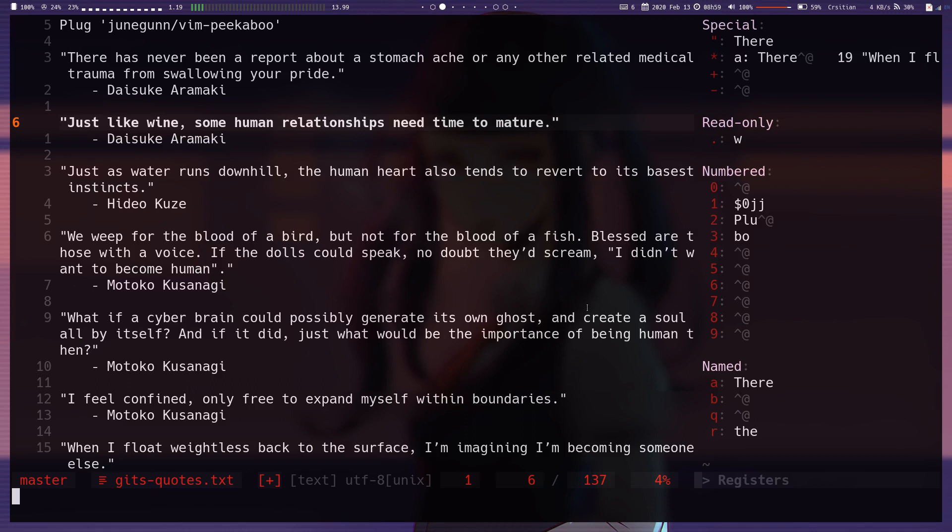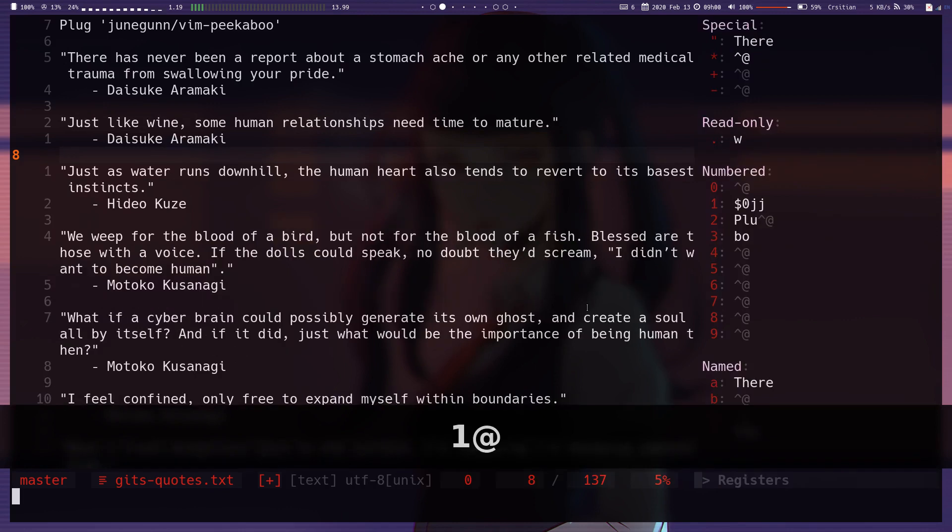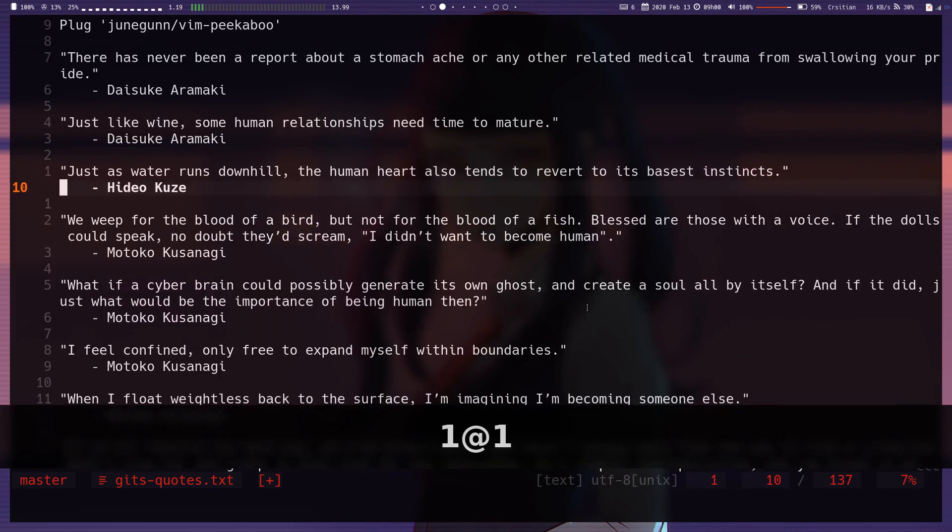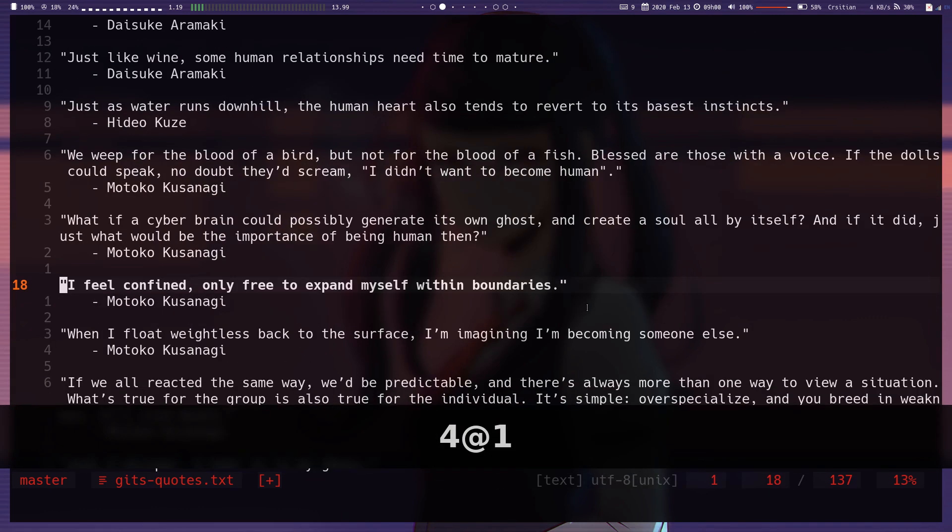So as you saw, I pressed the at symbol, so it's still waiting for me to select something to play from a register. So if I select 1, it plays that macro, but our macro doesn't actually do any edits. It's just moving around. So if I just hit 4, at 1, it moves all the way down.